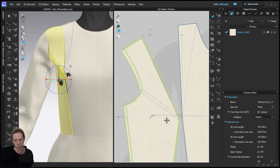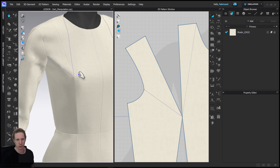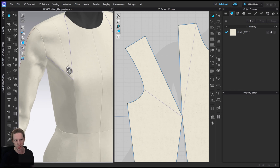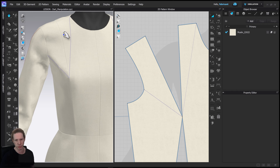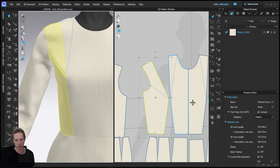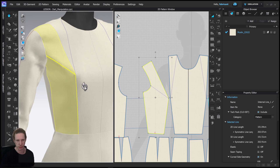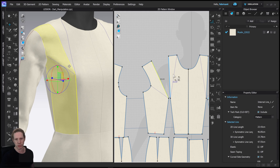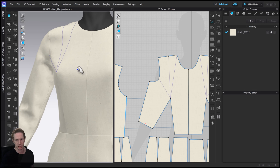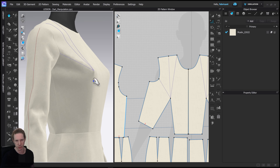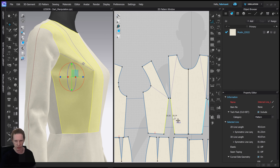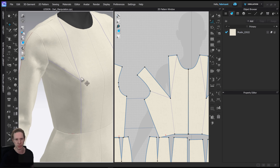Now we have two pattern pieces, and if we simulate this we maintain the fit — even though the dart is gone, we have the baseline of where it used to be and we still have the correct fit. We've taken the dart out of the neckline and moved it all the way down to the front, so now we have two darts creating a seam. We could then merge this piece and this piece so all the shaping is pushed into the waist dart — simulating it shows the shape is still correct, just being pushed into this seam. Or, doing it the other way, we could close the waist out and merge everything into the shoulder dart instead.